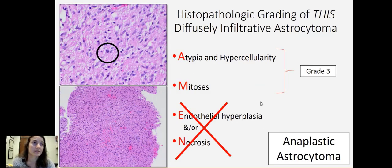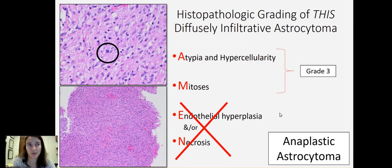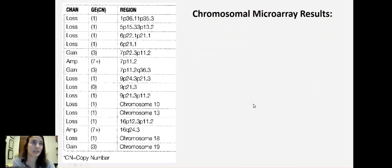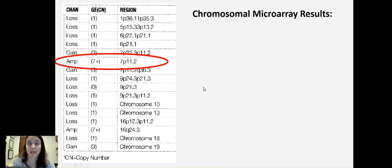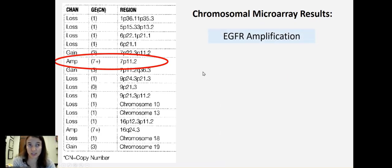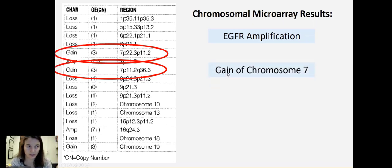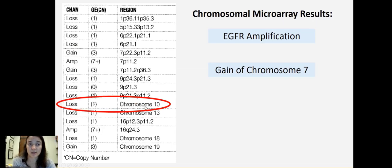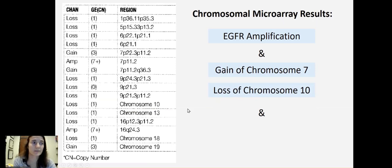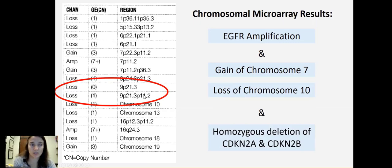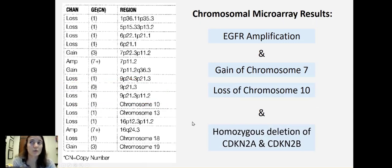If we go back to our patient, we determine that by histopathology only — just looking at the slide — we would call this an anaplastic astrocytoma, which is grade three. However, let's look at the molecular alterations for this patient. Here are the results from his chromosomal microarray. The area of the genome harboring the EGFR gene is amplified, so we have EGFR amplification. In addition, we have gains of chromosome seven. And then we've also got a loss of the whole chromosome 10 — monosomy 10. Furthermore, we've got homozygous deletion of the areas of the genome containing CDKN2A and CDKN2B. The overall results show two of the three major alterations that we can use to call it a grade four.